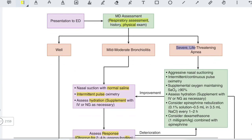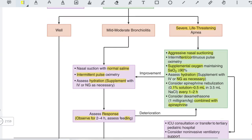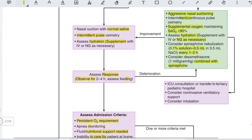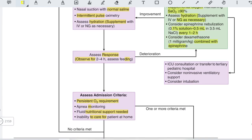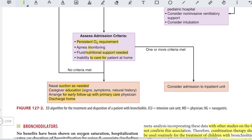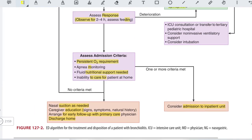For patients with severe or life-threatening presentation including apnea, perform aggressive nasal suctioning, use continuous pulse oximetry, and maintain supplemental oxygen saturation above 90%. Assess hydration and supplement with IV or NG feeds as necessary. Consider epinephrine nebulization (0.1% solution, 0.5 mL in 3.5 mL saline) and reassess after 1 to 2 hours. Consider dexamethasone 1 mg/kg combined with epinephrine. If there is no improvement, obtain ICU consultation or transfer to a tertiary pediatric hospital and consider intubation.